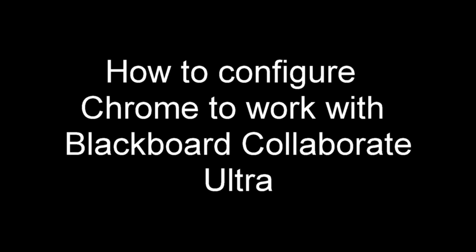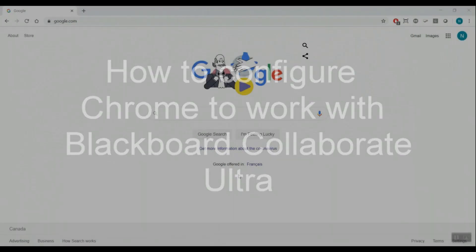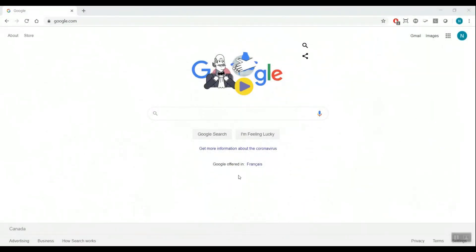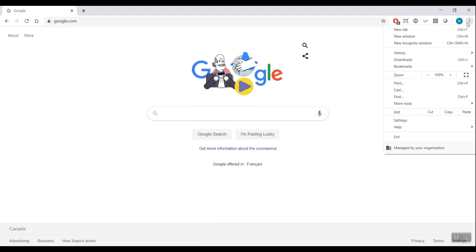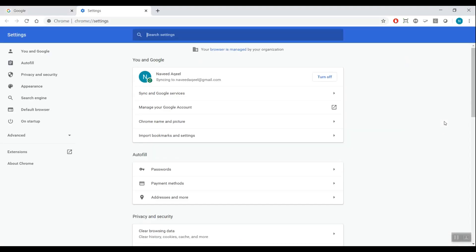How to configure Chrome to work with Blackboard Collaborate Ultra. Click on the three dots Settings menu at the upper right corner of the Chrome window. Click Settings to open the Settings tab.